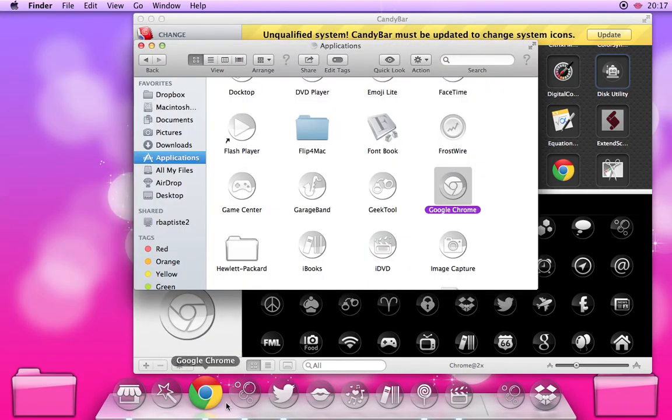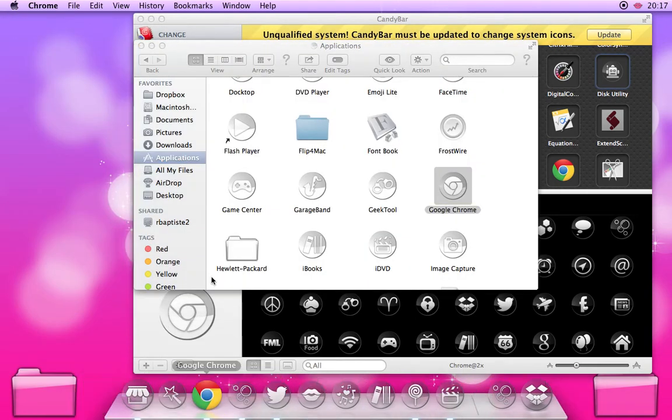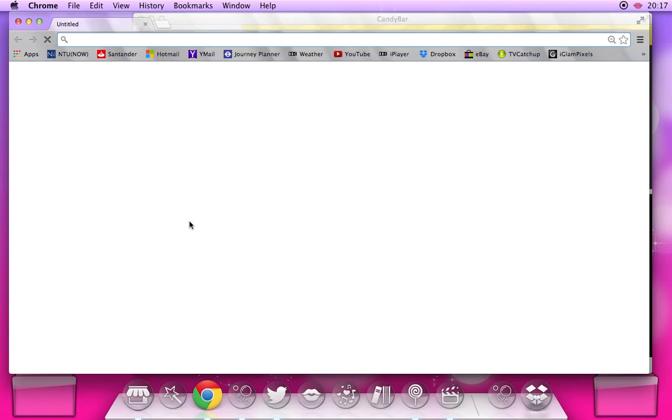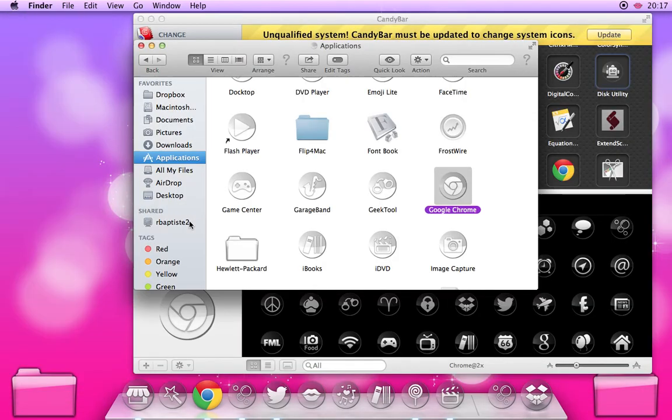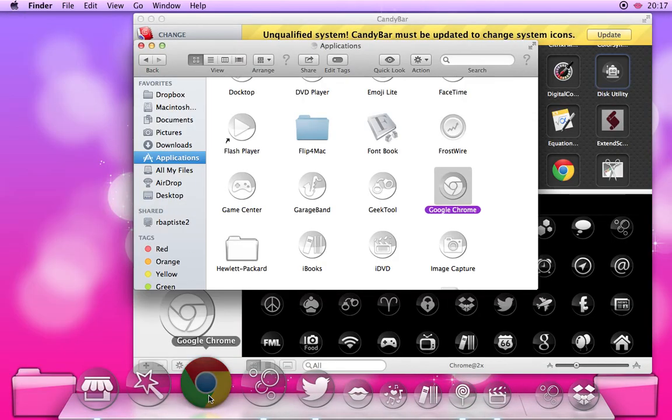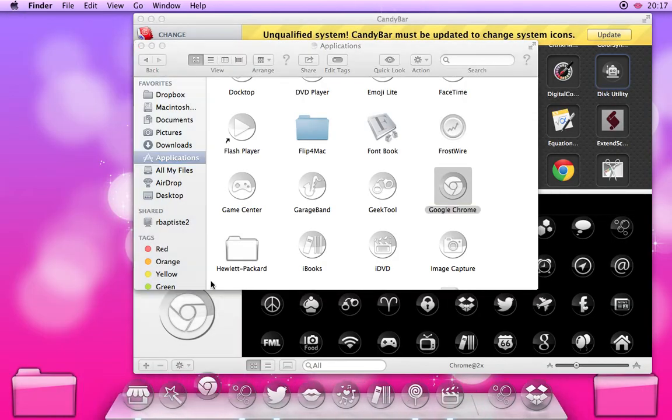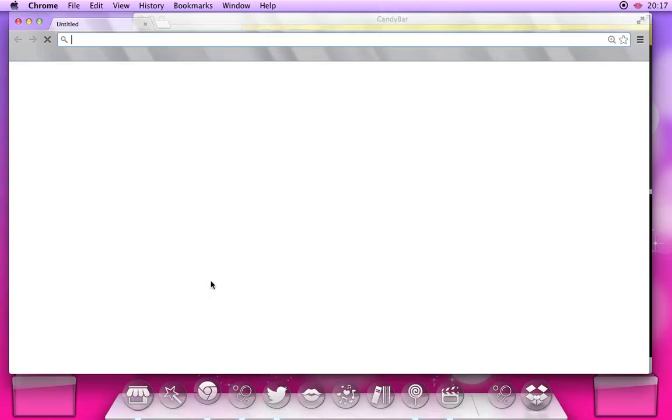I've got Google Chrome already, so I'm going to have to quit it and open it again, and then you'll see that the icon's been changed.